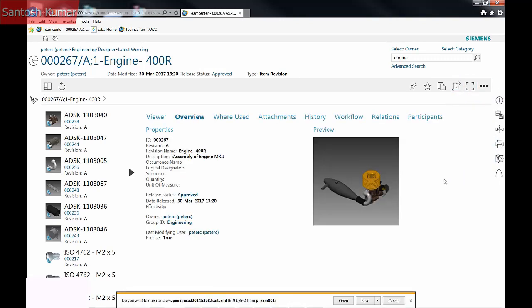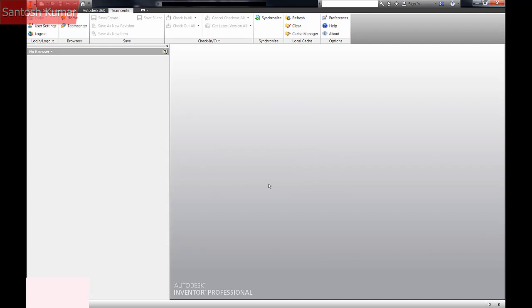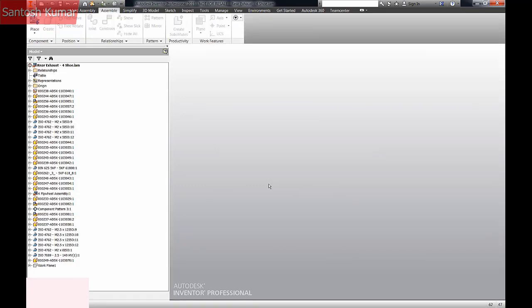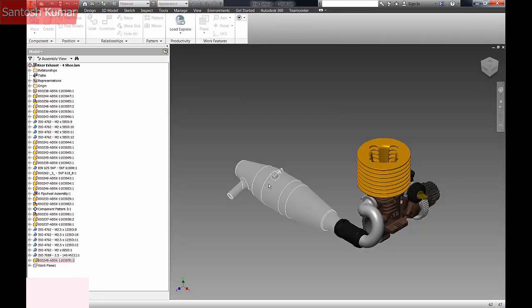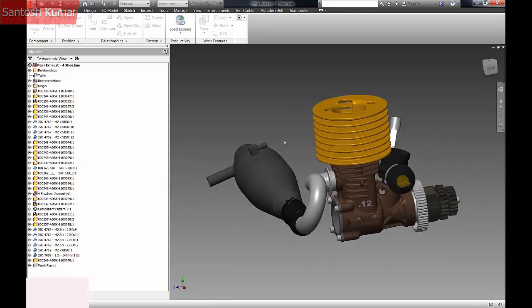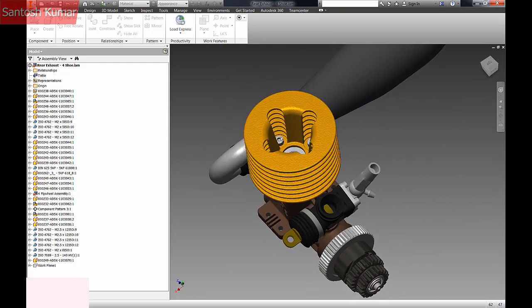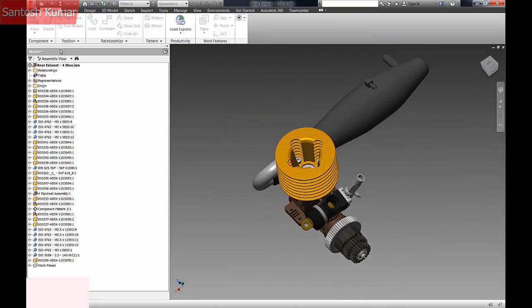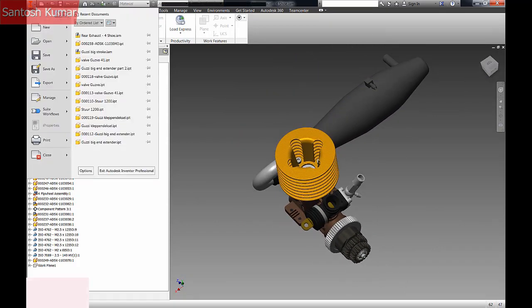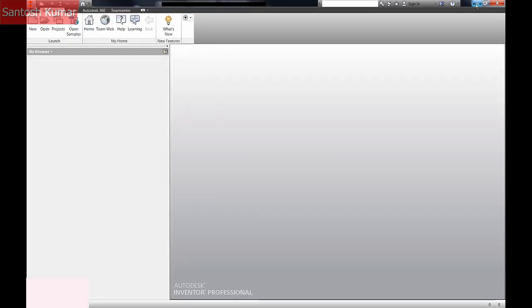The assembly is opened in Inventor from TeamCenter. After reviewing, I'll close the files and return to TeamCenter.